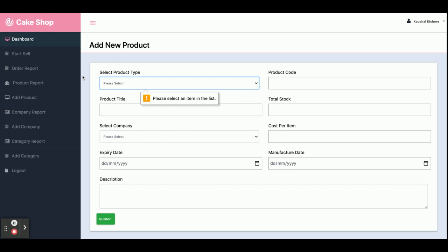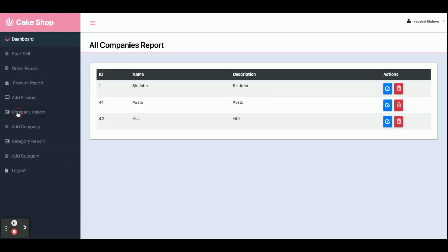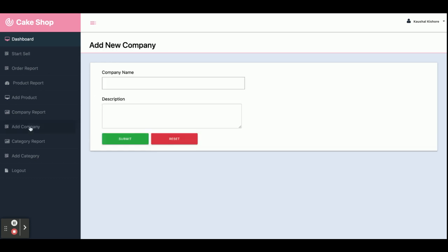This is the Company Report, which shows what type of company each product belongs to. This is the 'Add Company' screen, from where you can add a company.